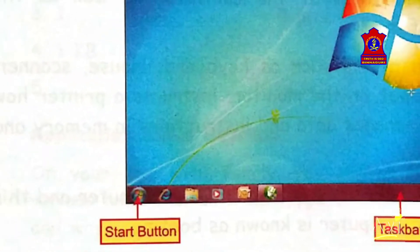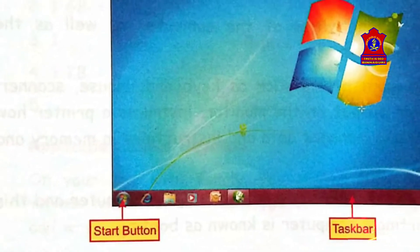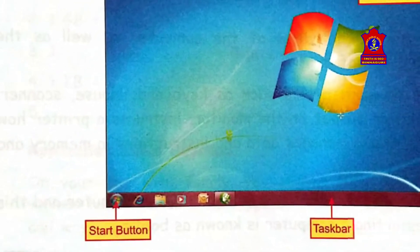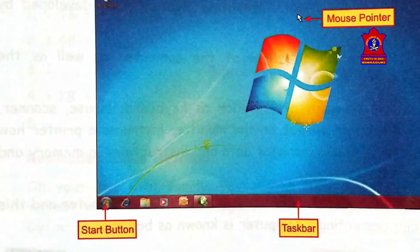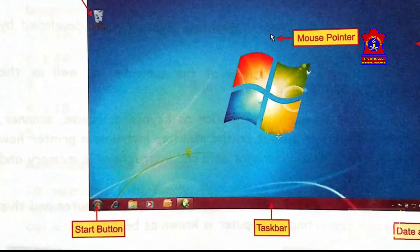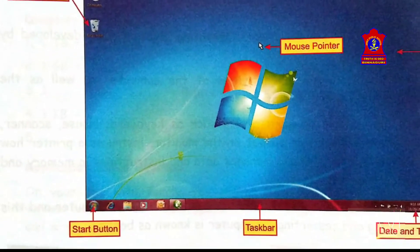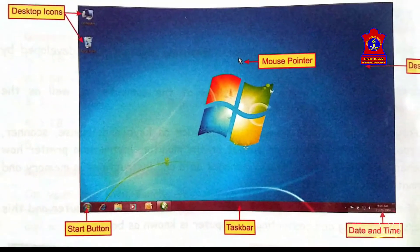Next is start button. It is the most useful part of the desktop. You can start programs and can launch any of the Windows features through the start button.